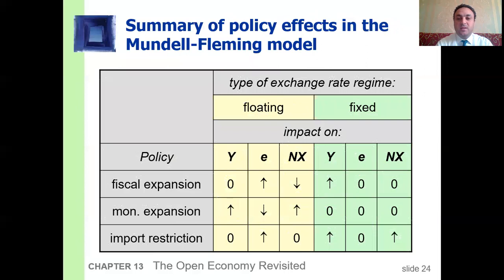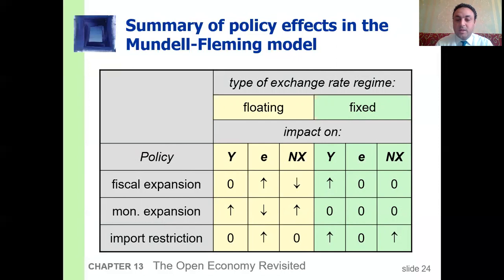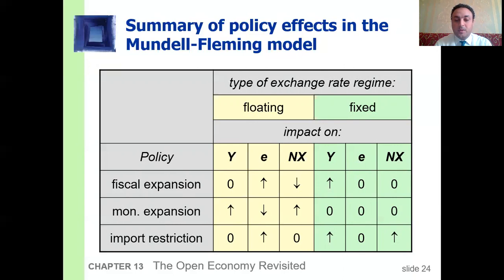Summary of policy effects in the Mundell-Fleming model: we have fiscal expansion, monetary expansion, and import restrictions, each under floating and fixed exchange rate regimes. Under floating rates, fiscal expansion yields no change in output, an increase in the nominal exchange rate, and a decrease in net exports. Monetary expansion under floating rates decreases the nominal exchange rate and increases both output and net exports. Import restrictions under floating rates raise the nominal exchange rate with no change in output or net exports. Under the fixed regime the effects differ as discussed.